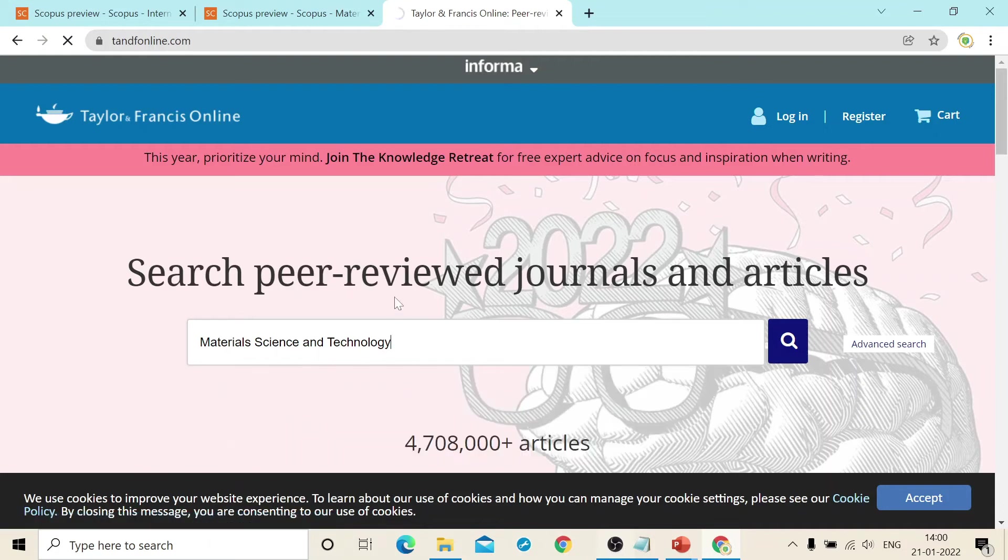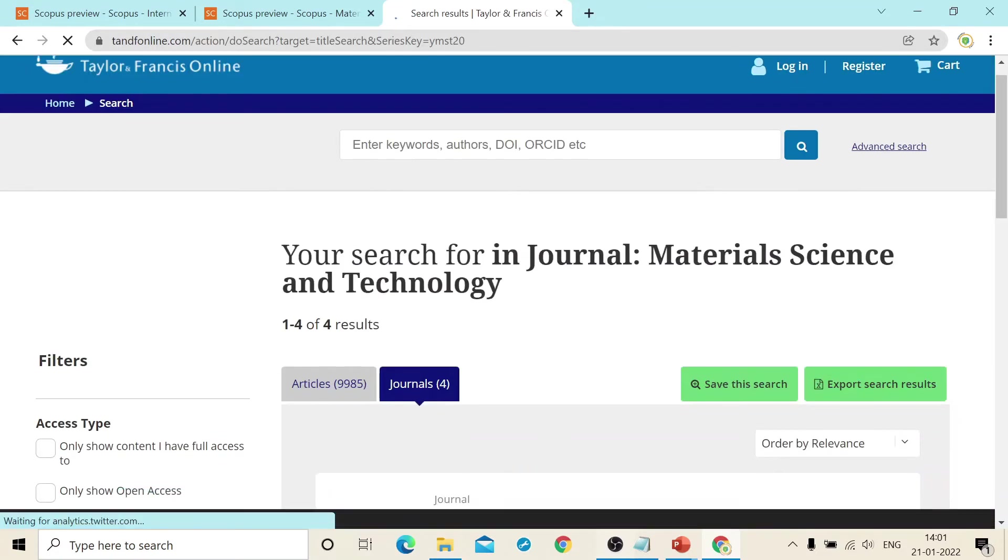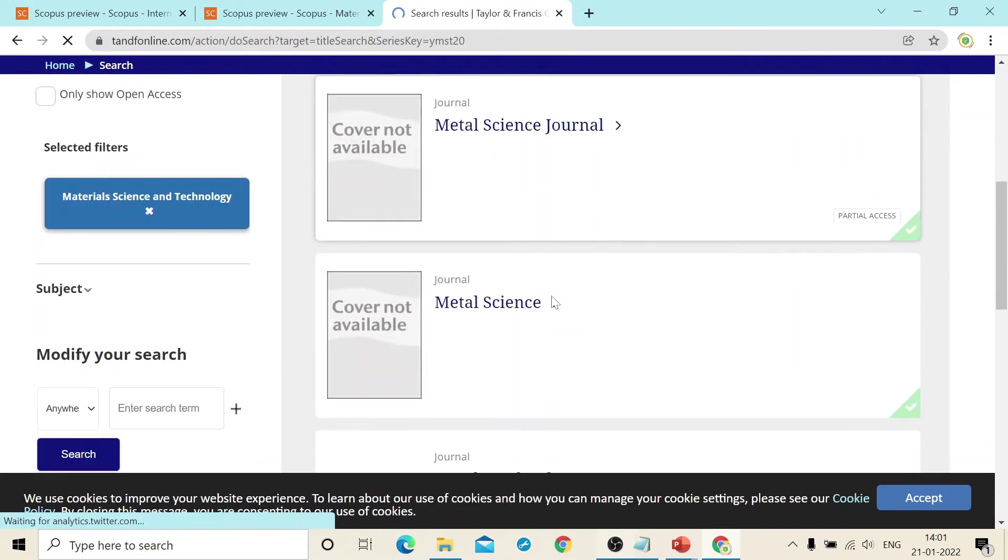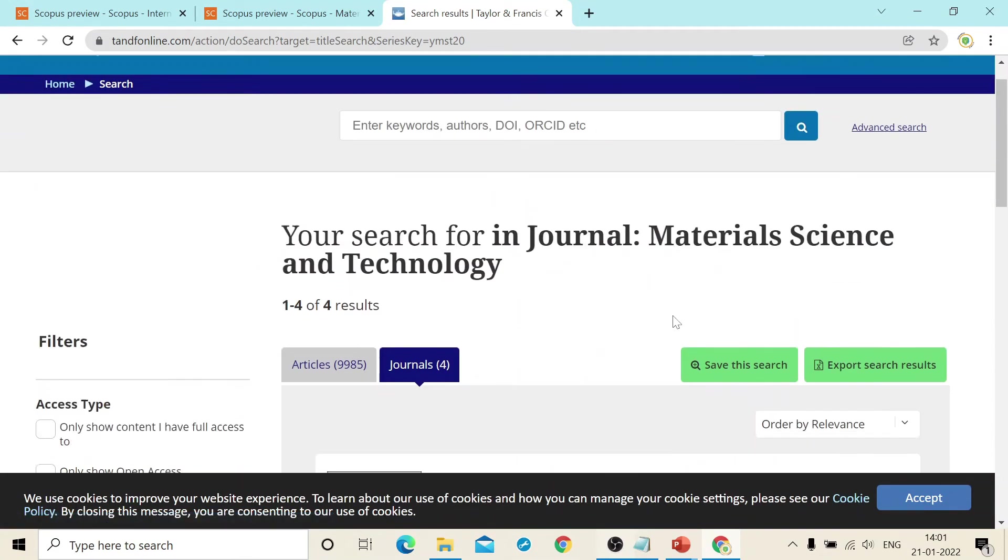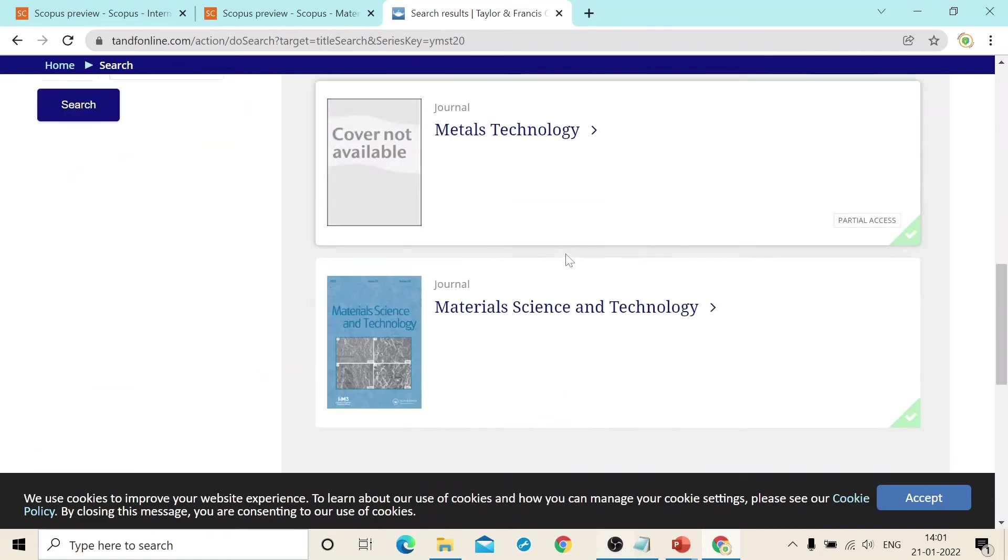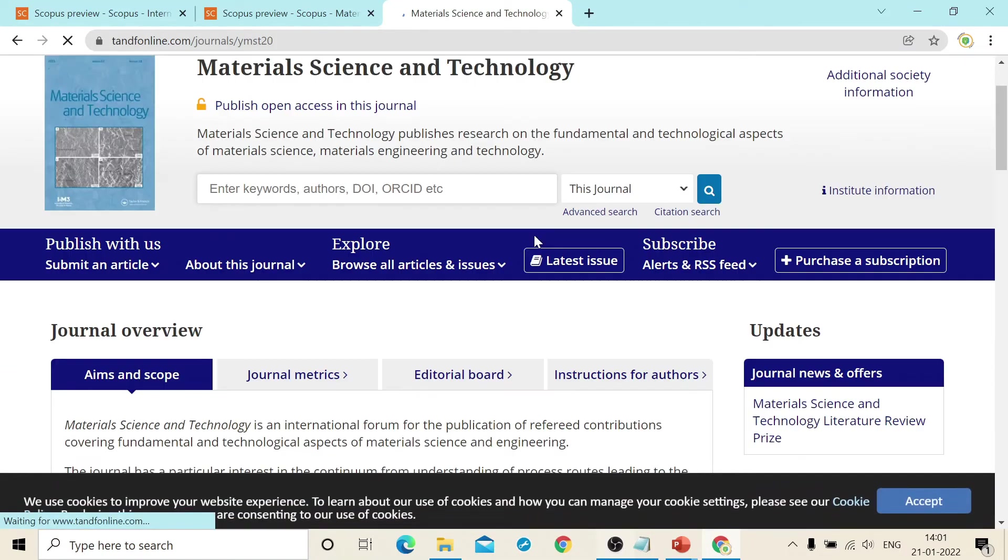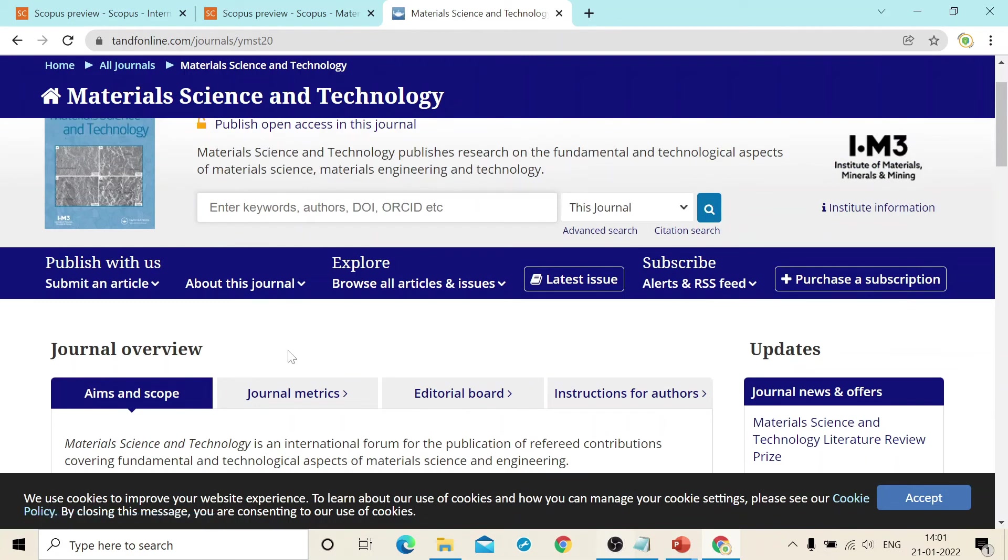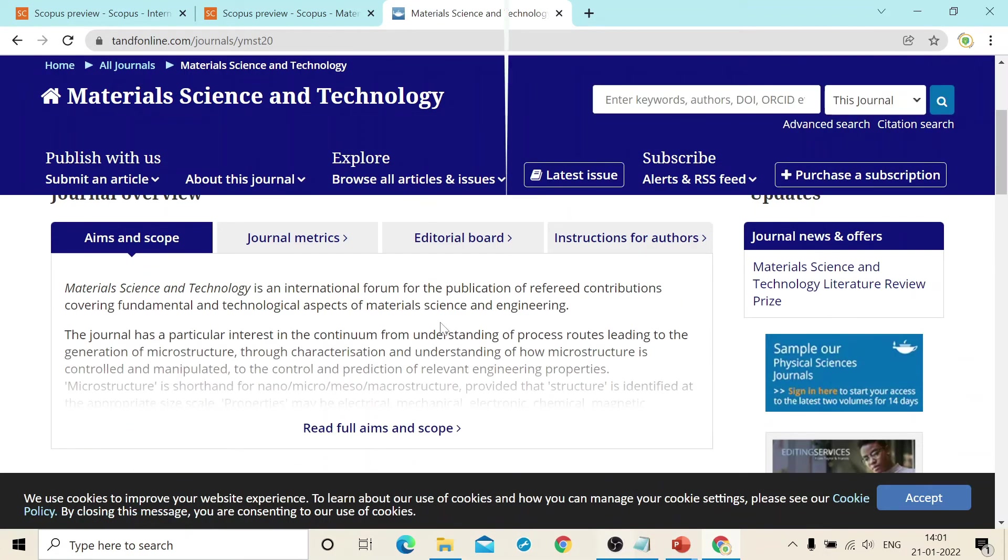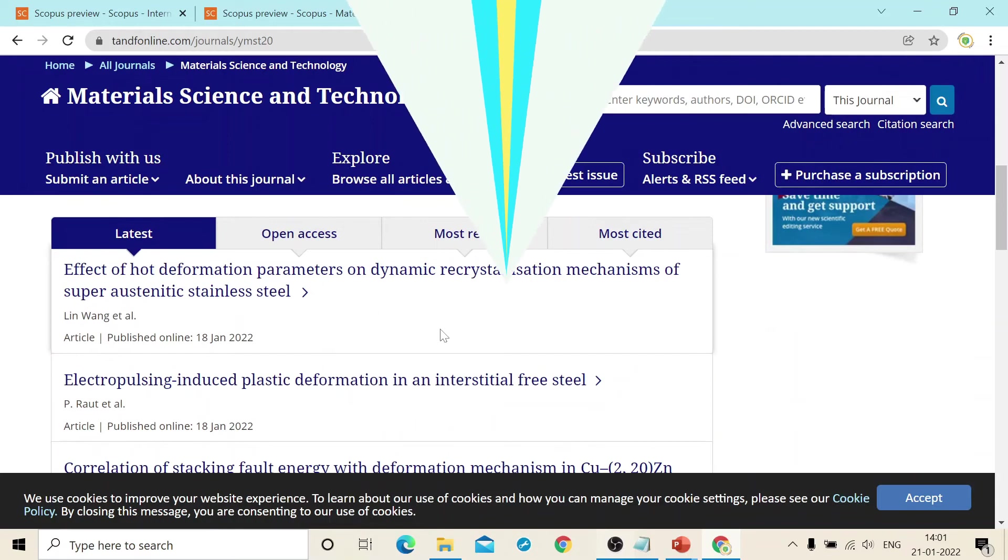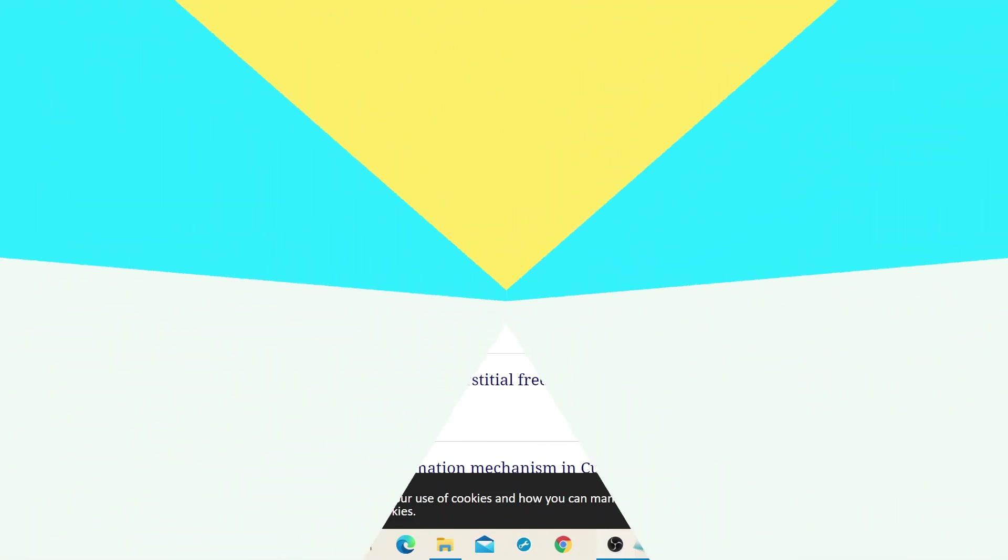As you can see on your screen. So just go there and you can submit article from there directly. The journal has been mentioned here. Metal science, metal science and this is Material Science and Technology that journal we are looking for. So all the details about the publisher and other details will be mentioned here. So just check there and submit your article from there.